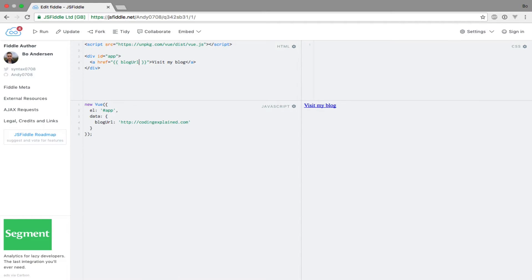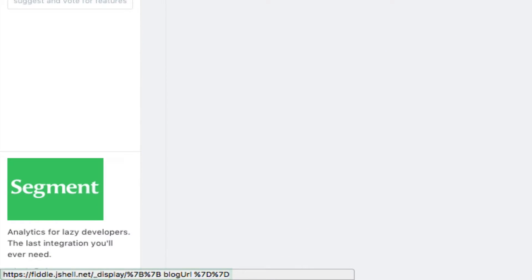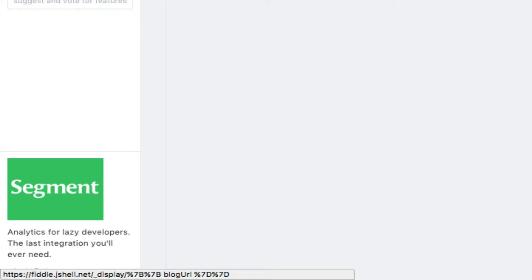Running this code and hovering over the link, we can see that things do not work as expected. The string interpolation syntax is output, and the browser URL encodes it. This is because we cannot use string interpolation in any HTML attributes.